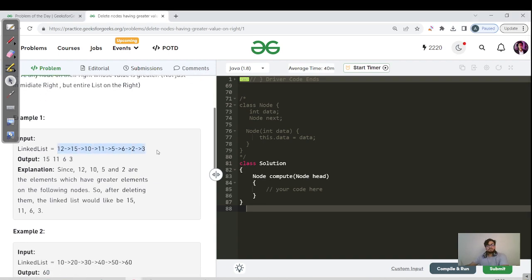The input is 12, 15, 10, 11, 5, 6, 2, 3 and the output is 15, 11, 6 and 3. For 12, it is not in the answer because among the elements present to the right of 12, there must be at least one element greater than 12. We can see 15 is there which is greater than 12 on the right-hand side.